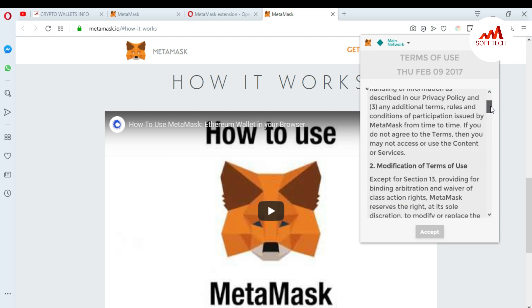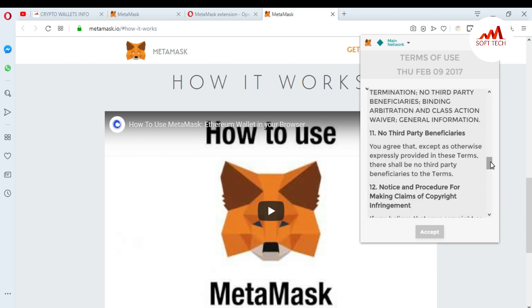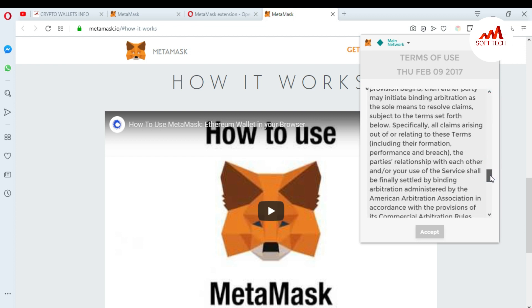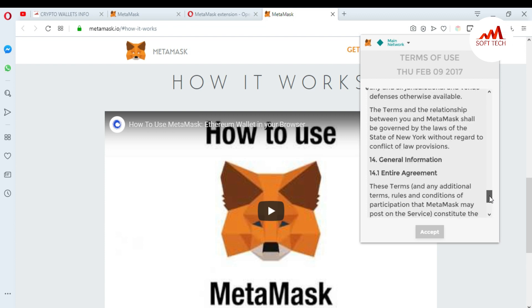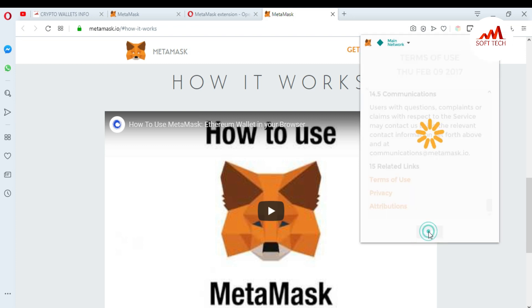I'm going to accept the terms of use. You can read all the terms of MetaMask — it is quite lengthy, so you can read it on your own. Now I'm going to click on Accept.